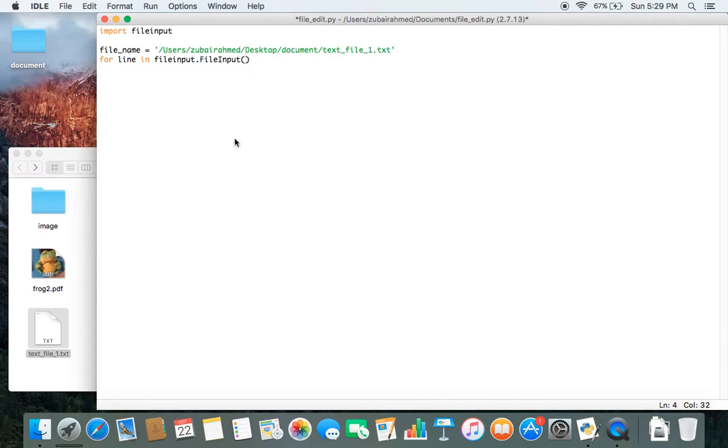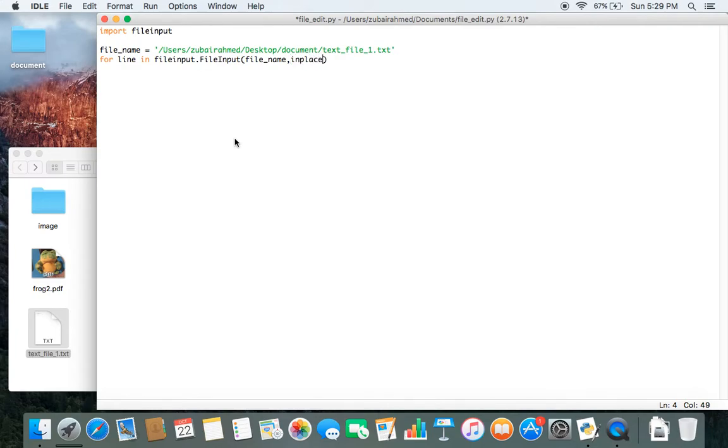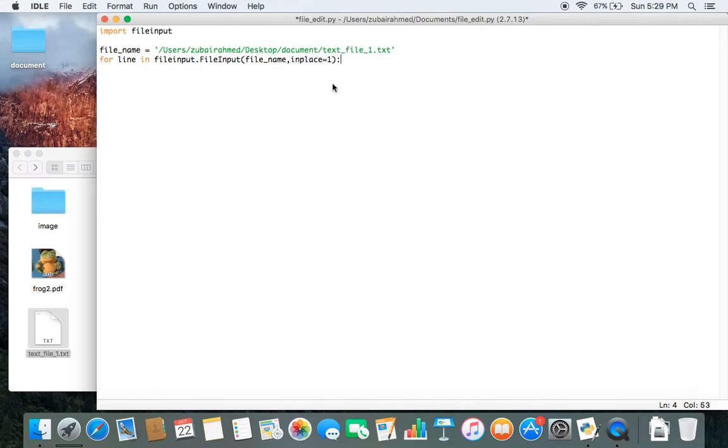This will take in two pieces of information. The first one is which file it needs to modify, so we pass in filename. And then it needs to get the value of in_place. We're going to pass in the value 1 for in_place. In_place equal to 1 basically means we tell Python to just overwrite our file.